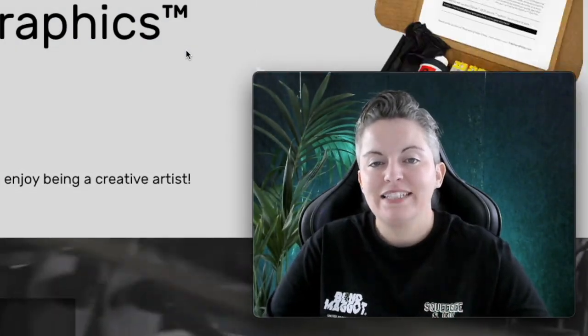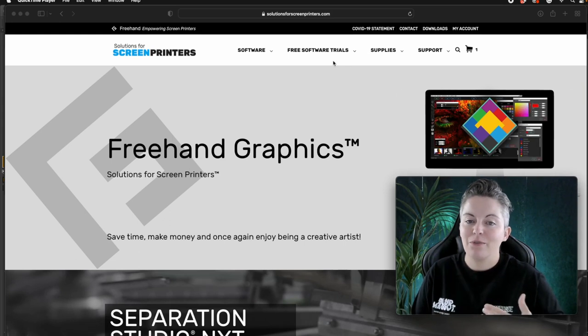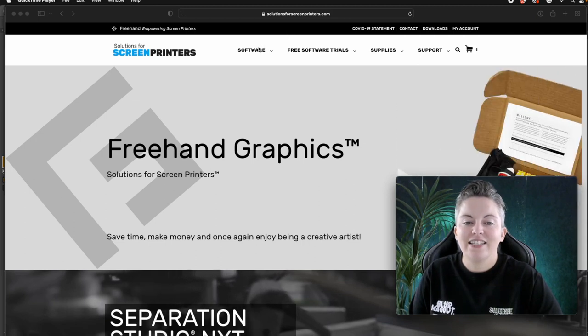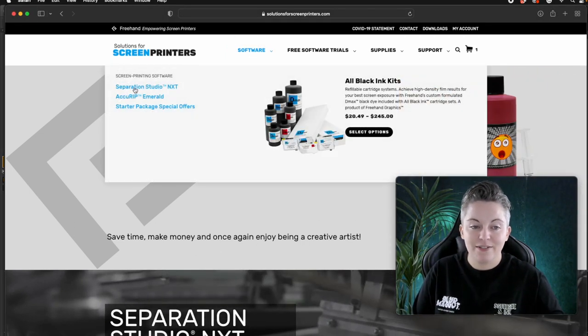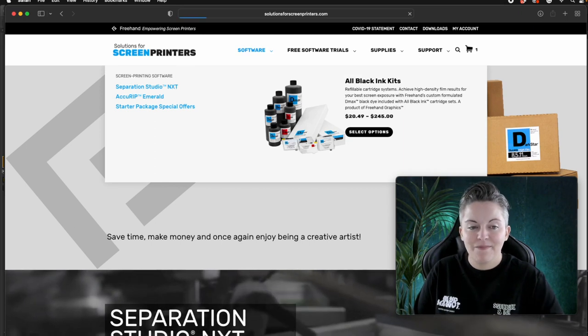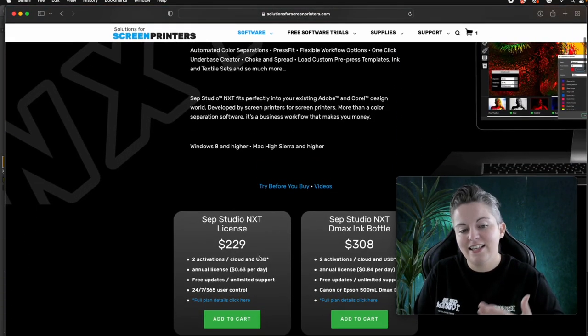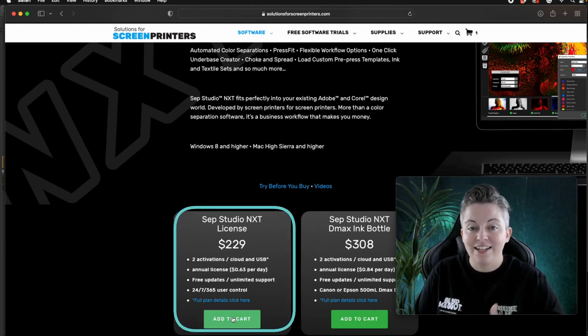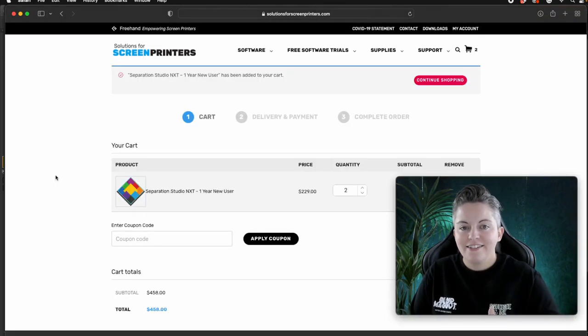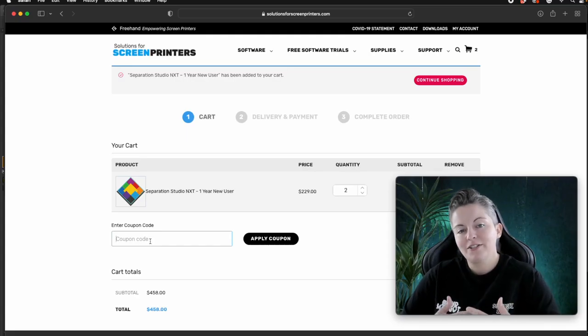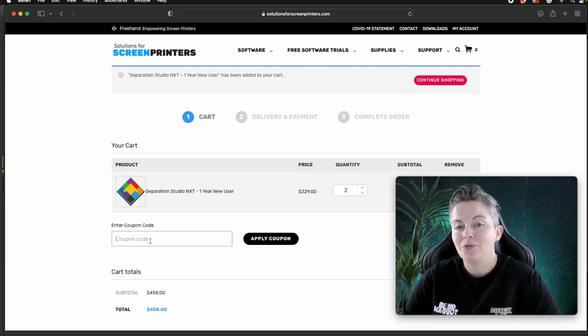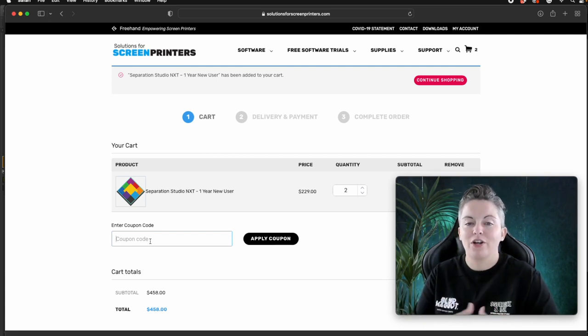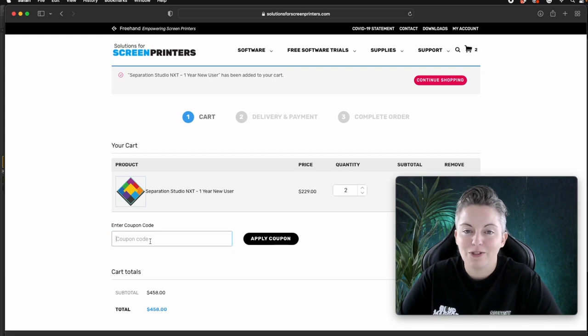Before we start screen printing these t-shirts I wanted to quickly show you how you can get a discount off your Separation Studio Next software. So you'd go to the website which is called solutionsforscreenprinters.com and then on there you'll find the software page. And it's this one here Separation Studio NXT. Once you've brought that up you can scroll down slightly and you can see that there's this package here for $229. If you add that to cart then I can show you where to put your discount code. So in this little coupon code section here you can add the discount codes that I've got in the description below. All of these codes are single use only so it would be really handy if you let me know if you've used one so that I can see when they're being run out and I can go and ask Separation Studio for some more codes to put in there. But that should get you some money off your software.